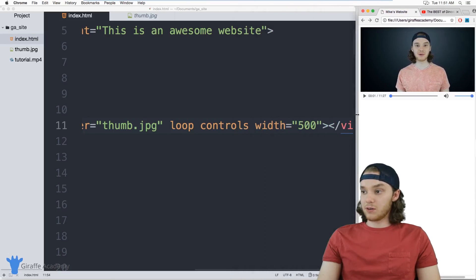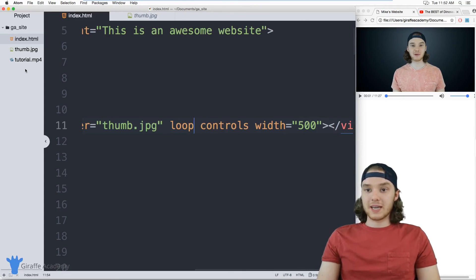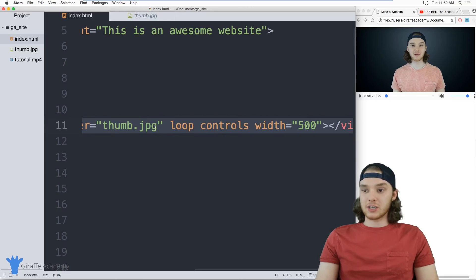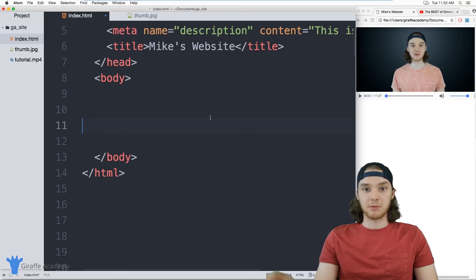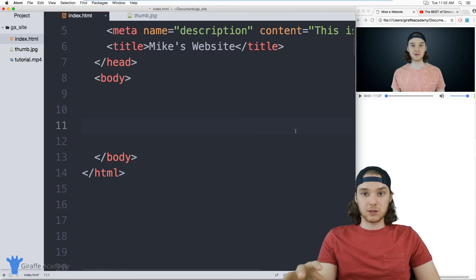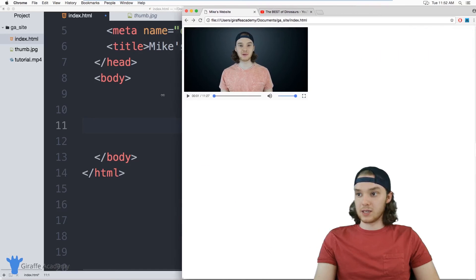So those are a couple of the attributes you can pass — there are a couple more but I'm not going to get into all of them. That's how you can take a video stored locally on your computer and put it on your web page. Now, in addition to doing that, you can also include YouTube videos. This is something a lot of people are probably going to want to do — a lot of videos are stored on YouTube and you want to include them into your website, and YouTube actually makes that really easy.